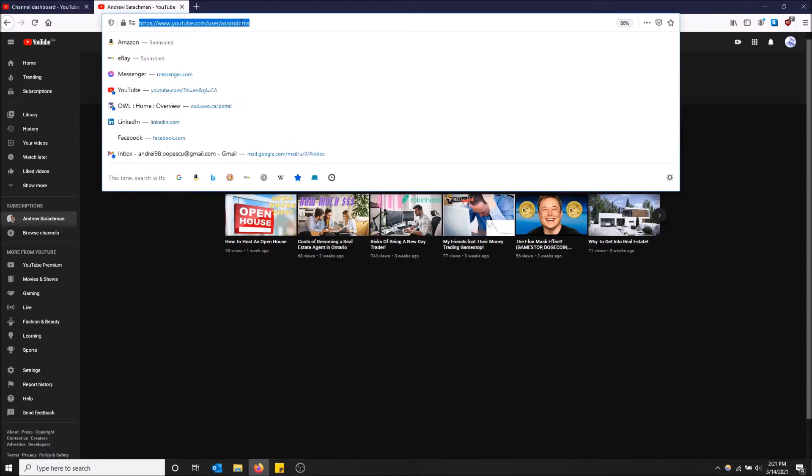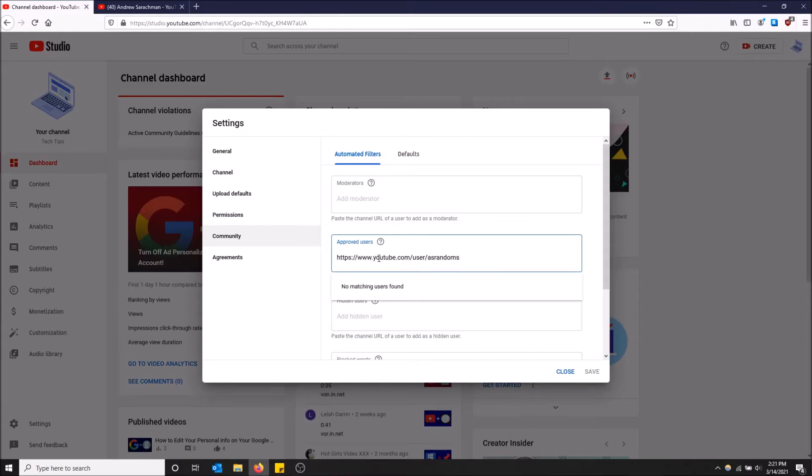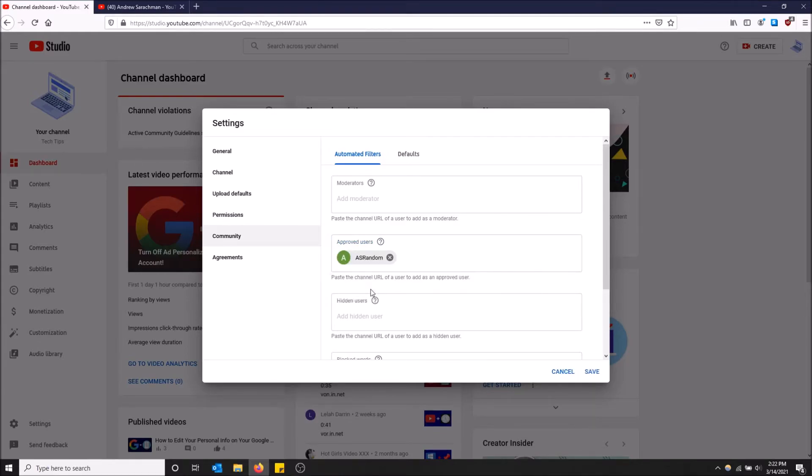Here is his YouTube URL and now I'm going to paste it in the approved users list and it should show him. There we go. I have added him to my channel.